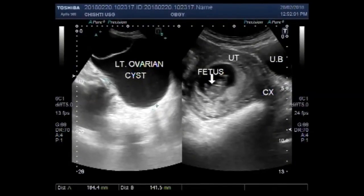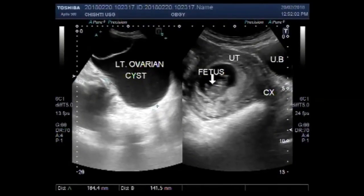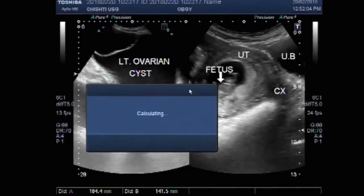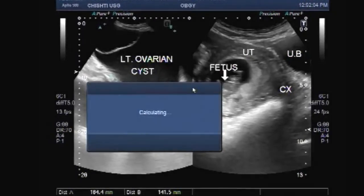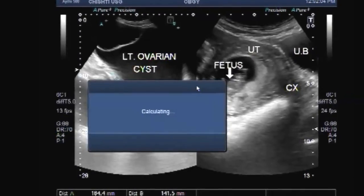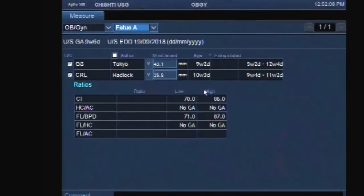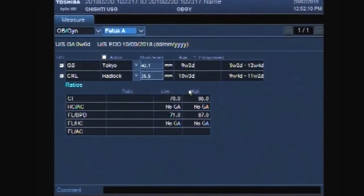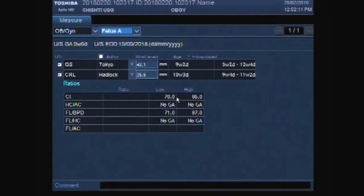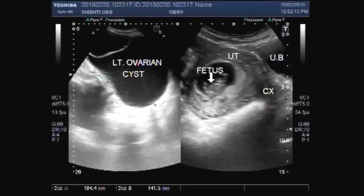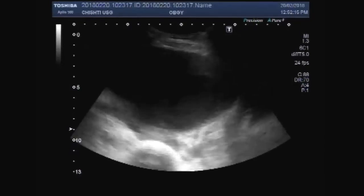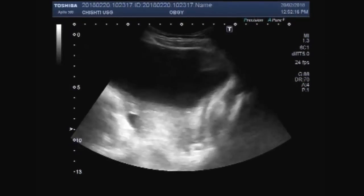Dear viewers, I hope you are all fine. This ultrasound video shows an early pregnancy — a pregnancy of about 10 weeks with a large ovarian cyst.